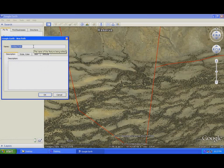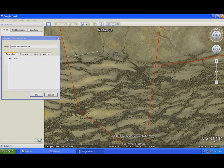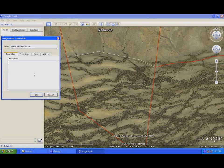I would name this 'proposed fence line' and then I'm going to start drawing here. I want to start my fence line there — it will go up there, go down, and connect to that fence line there. You can also add details like this would be four kilometers, or if you want to add more description, like it's going to be a standard fence or three-bar fence. The more information you put in, the better it would be for us to understand what you're trying to do.